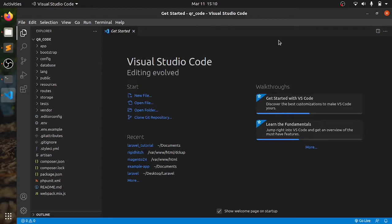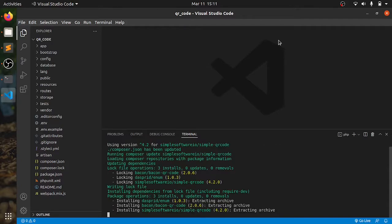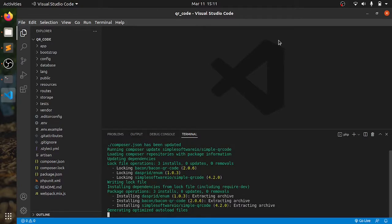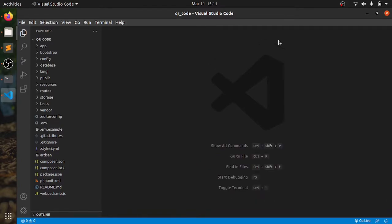Remove this and we are going to require the QR code generator package which is composer require simple-softwareio/simple-qrcode. That is done.